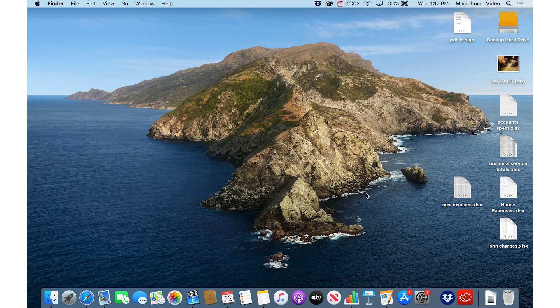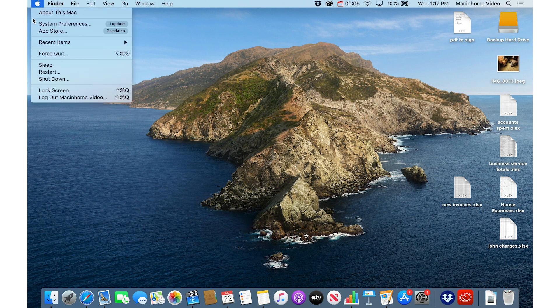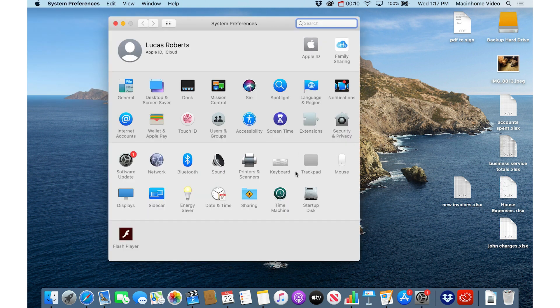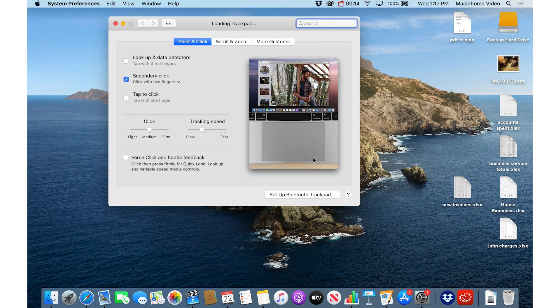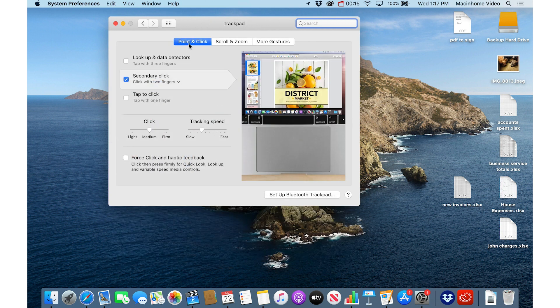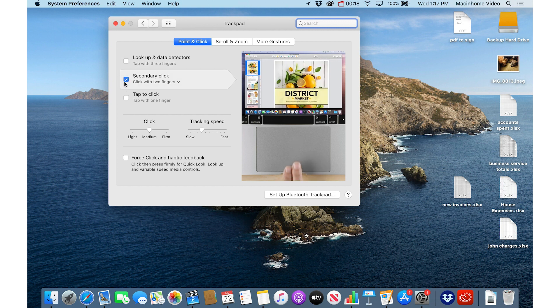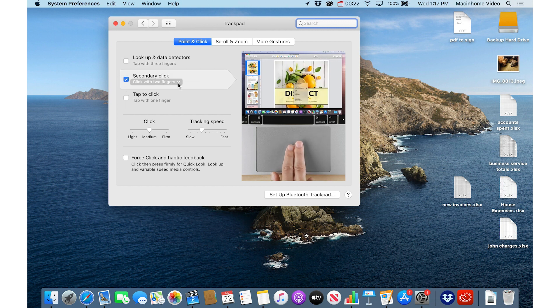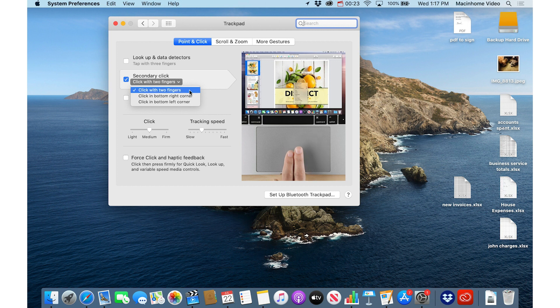To turn on secondary click, you just go into the Apple menu and then System Preferences, and then if you're on a laptop, go to trackpad, and under point and click section here, you'll see the option for secondary click. And just turn this checkbox on, and then you've got some options here.